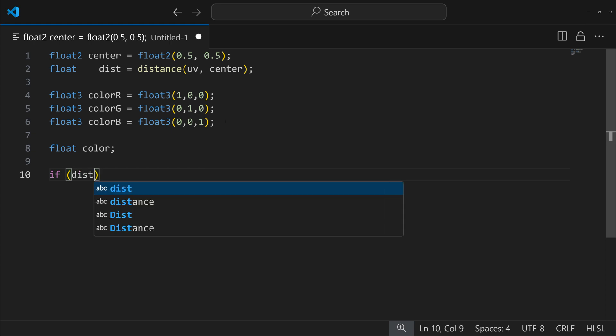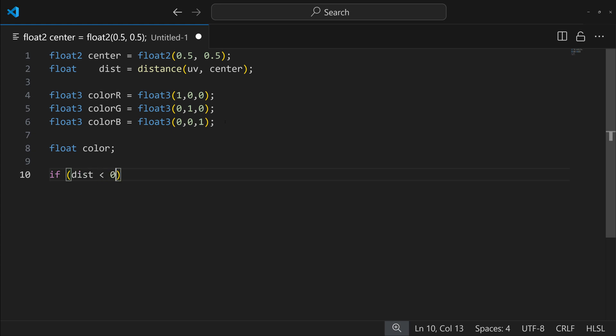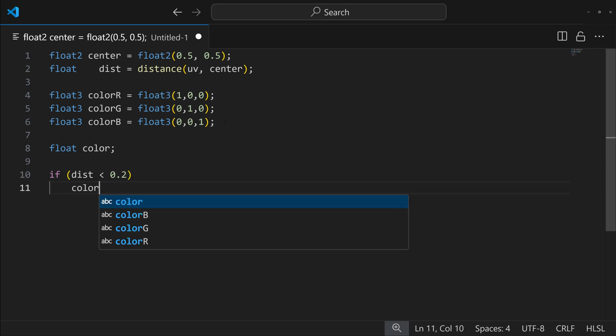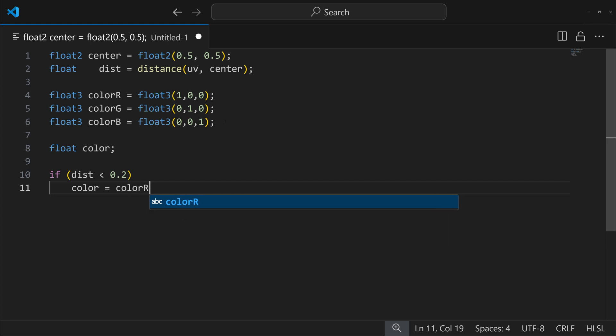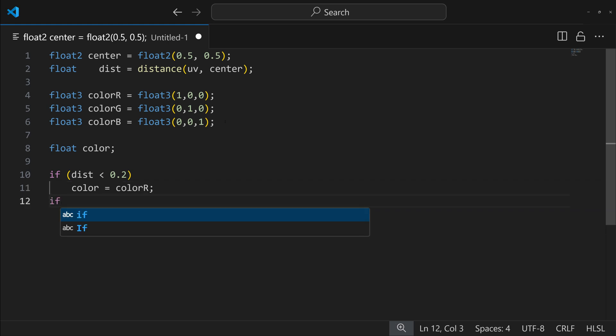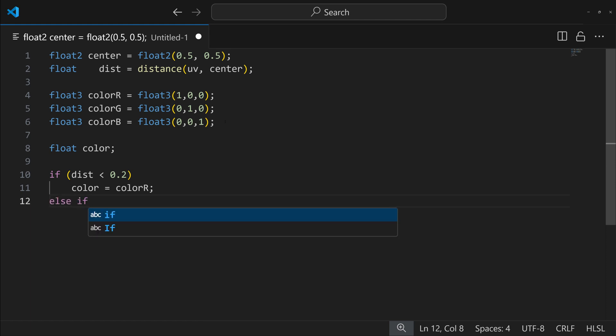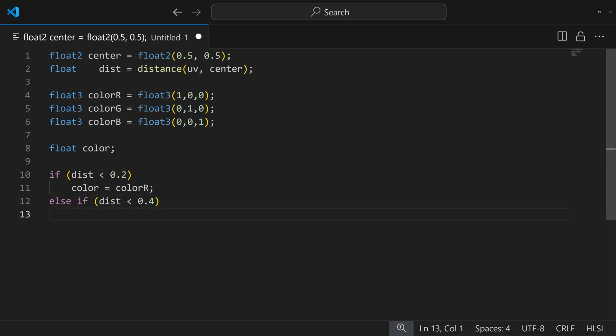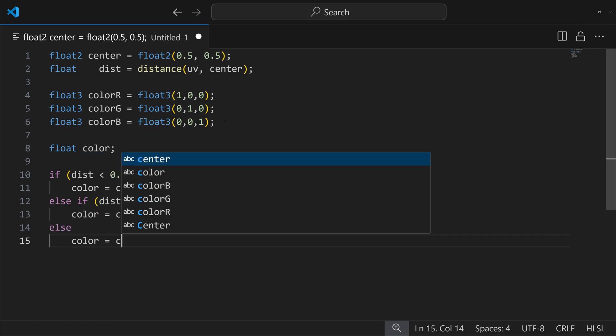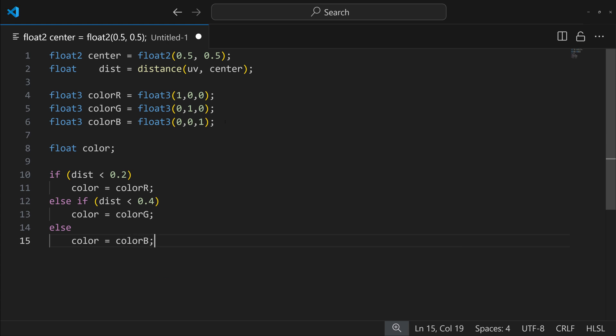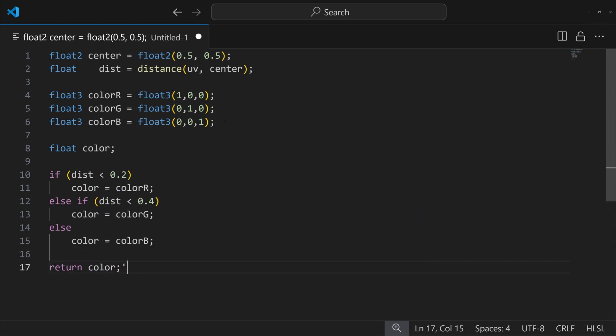So let's first try it this way. So if the distance is less than 0.2 from the center, then what we're going to do is make the color equal color red. And then we're going to do the same thing for another color, but now it's going to be else if. So else if the distance is smaller than 0.4, well then the color is going to be maybe color G, green. And then if it's some other distance, we'll just make the color equal color blue. And then finally we'll return the color.